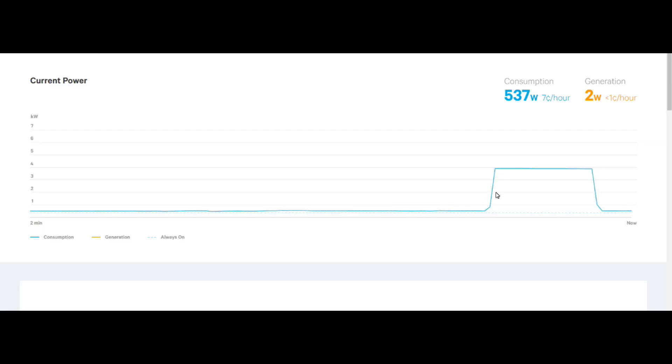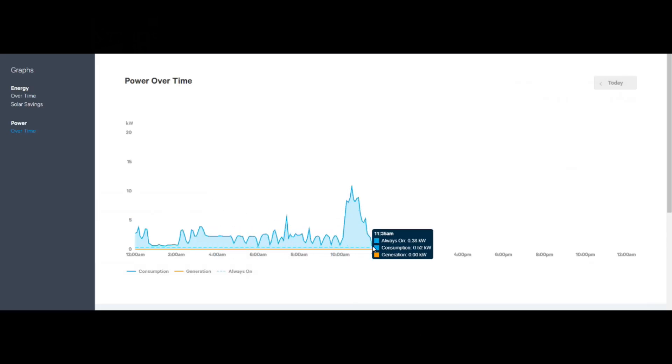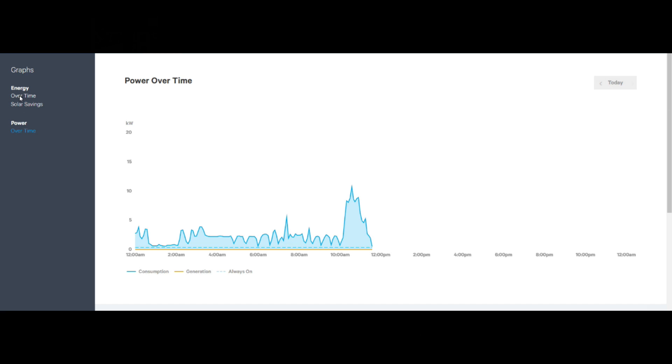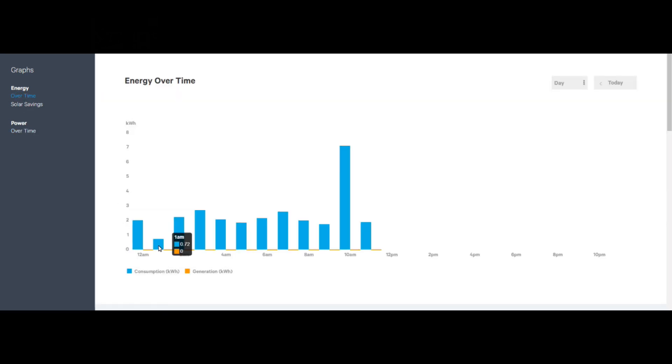Everything underneath this is energy. This is what you pay for. You can see my power. This is how much power the house has been using over the day. If you go and look at energy over time, now this is how many kilowatt hours that I need to pay for.